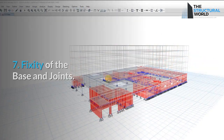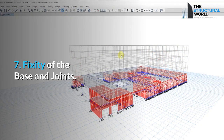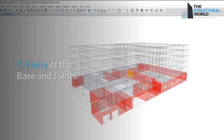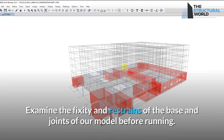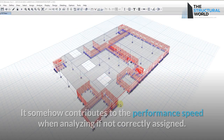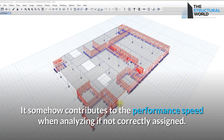Reason 7: Fixity of the Base and Joints. Examine the fixity and restraints of the base and joints of your model before running. Incorrectly assigned fixity can contribute to slower analysis performance.